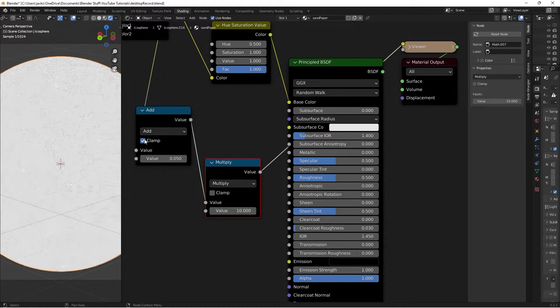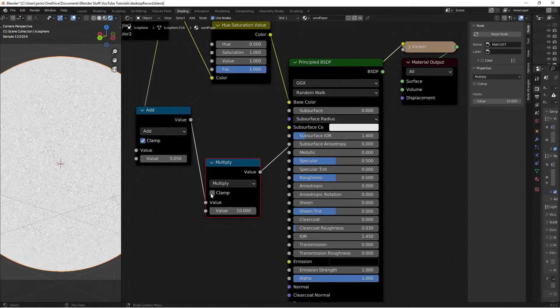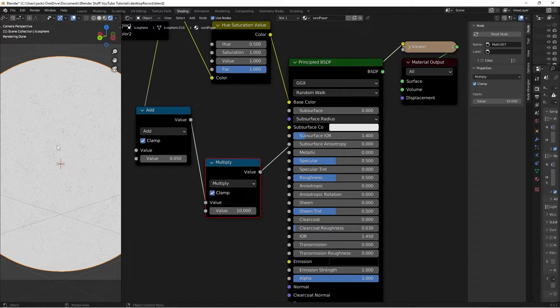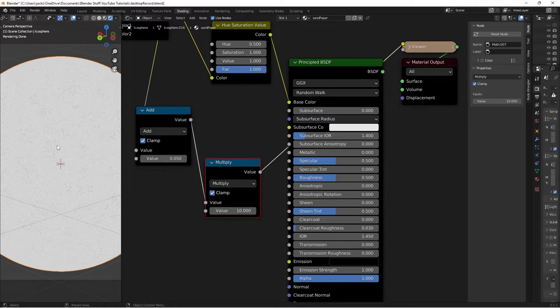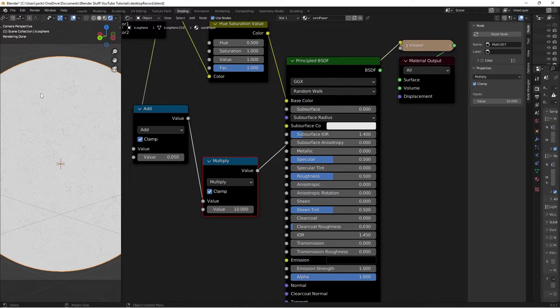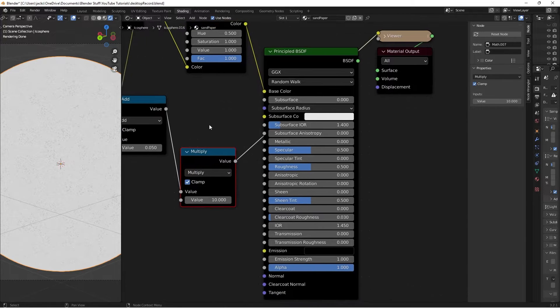Then I'm going to check the clamp on both of these guys. And the reason we do that is because we don't want anything going beyond the scope of 0 to 1. So now we have our roughness map, and we can see there's those tiny little spots that will glimmer a little bit.